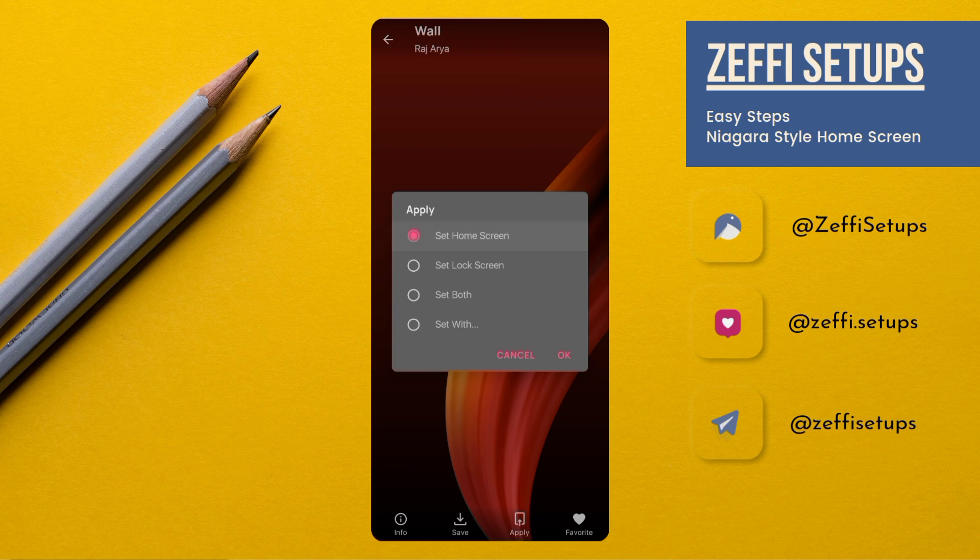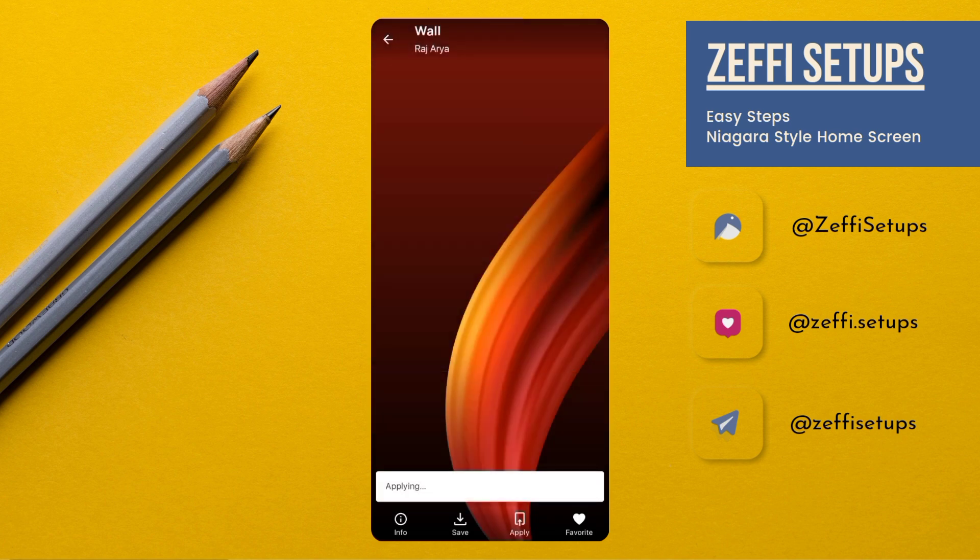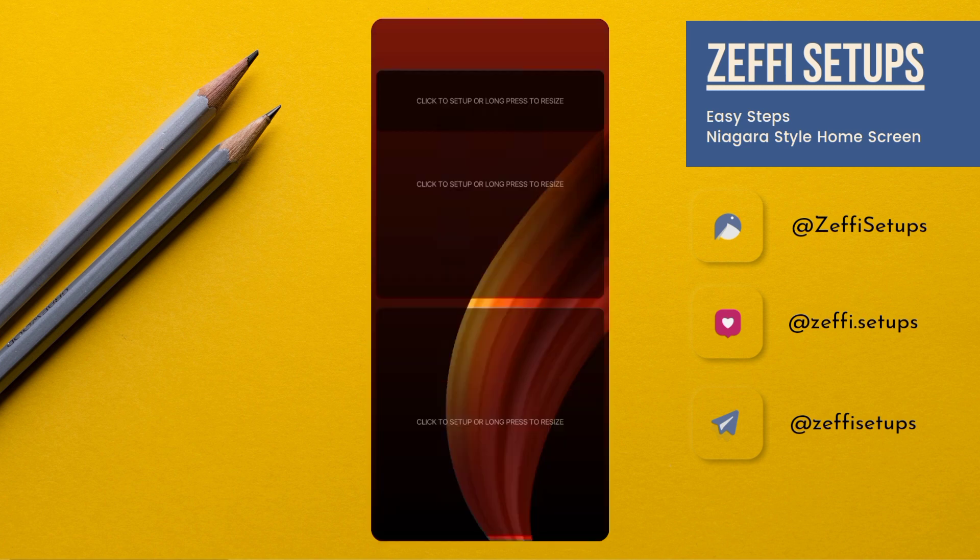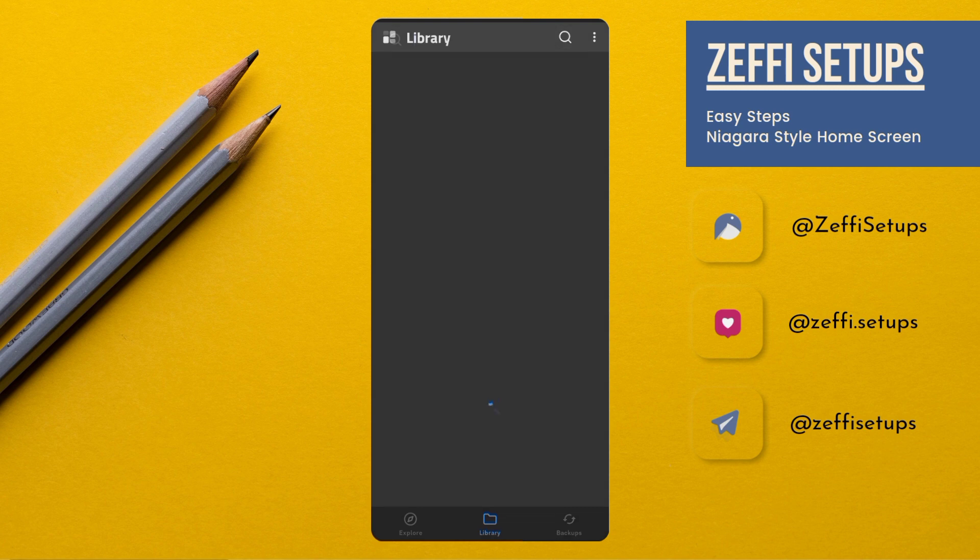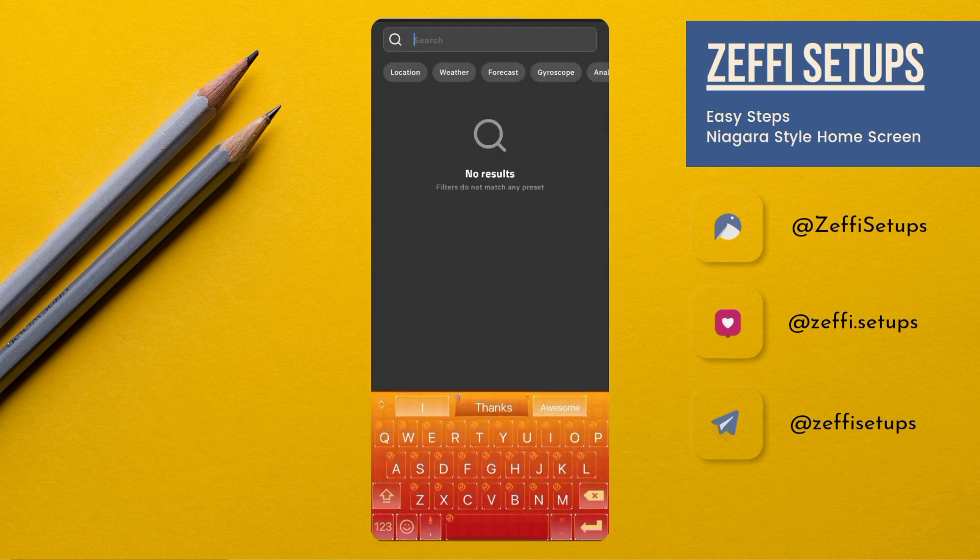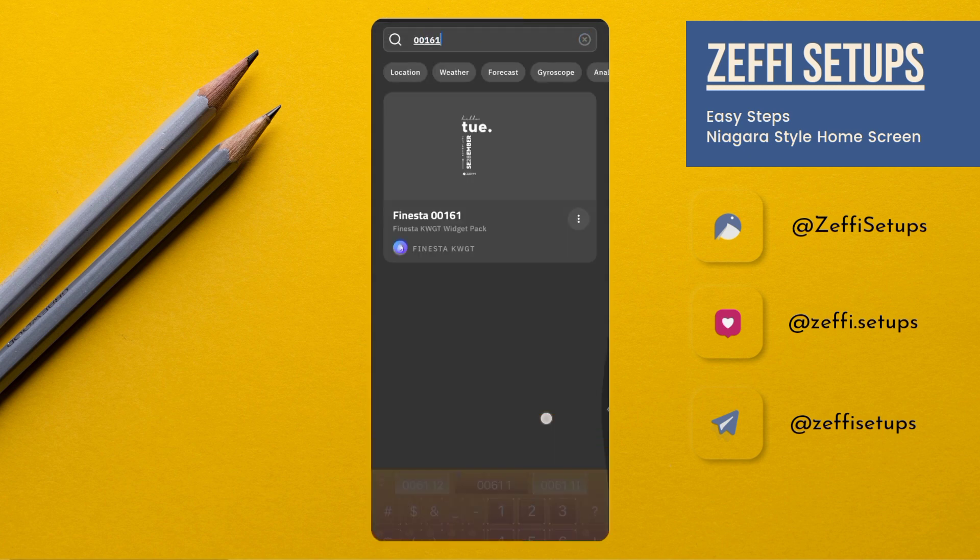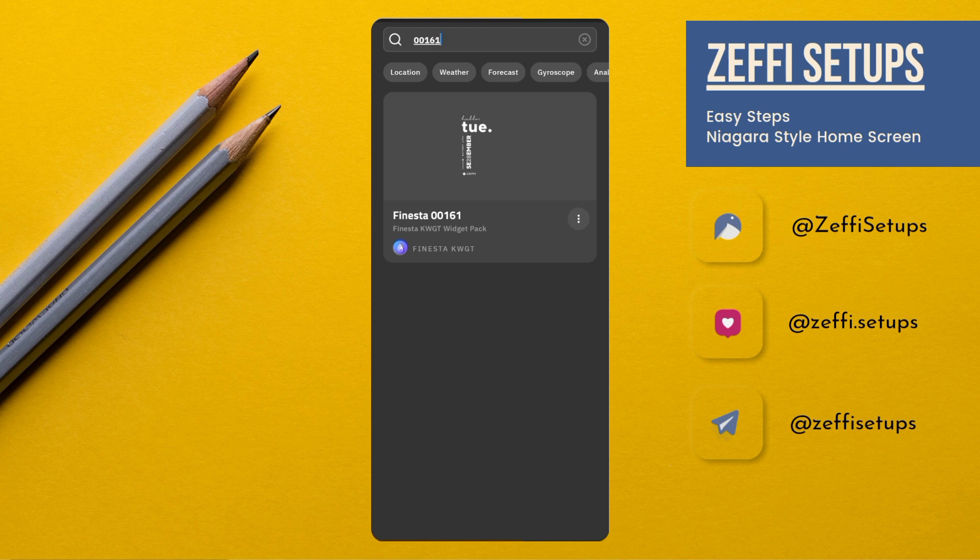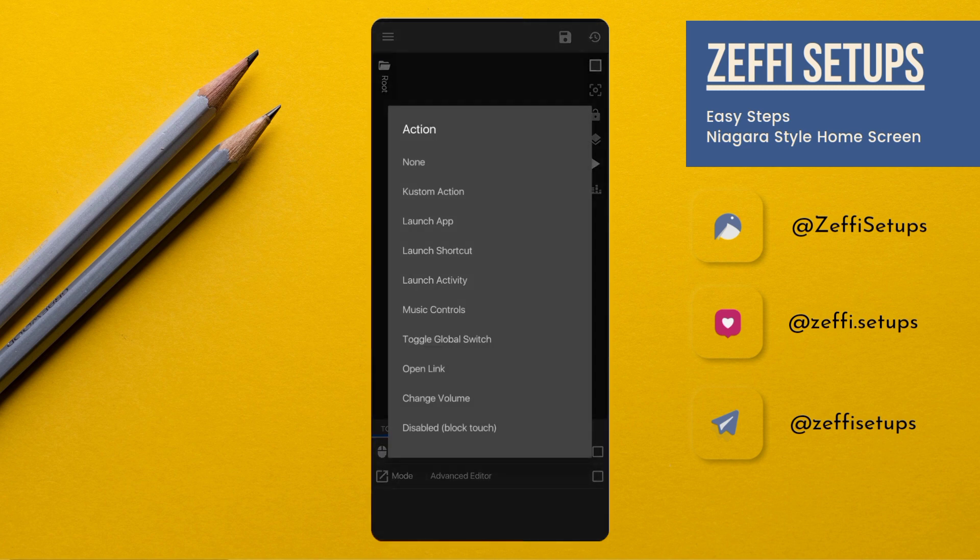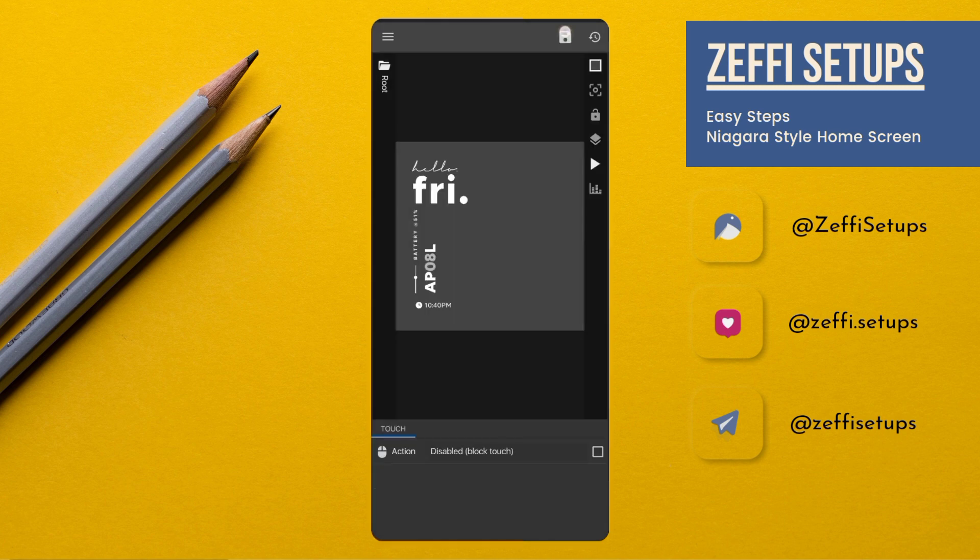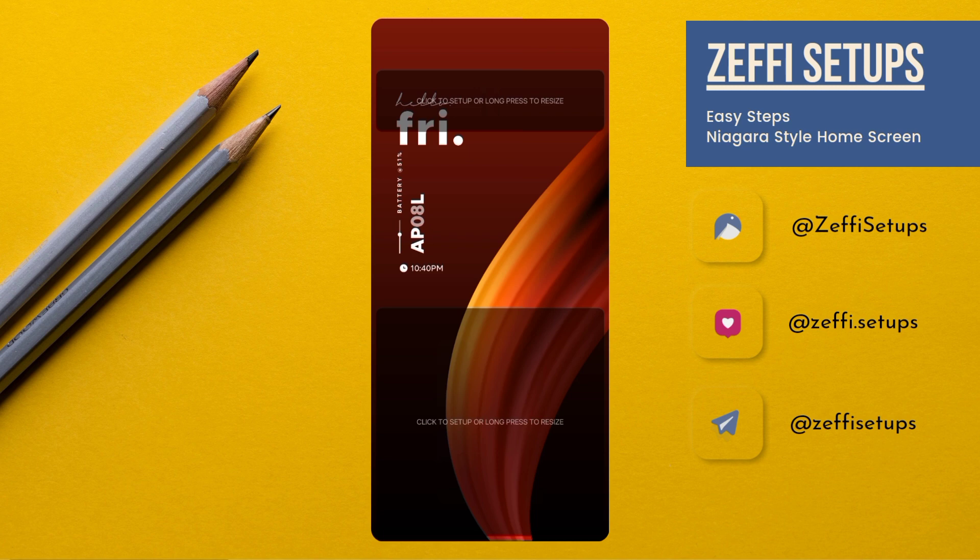Now tap on center widget, open search, and type 00161. Open the widget, go to the Touch tab, tap on Custom Action, again tap and select Disable Block Touch, then press the save button.